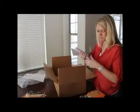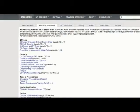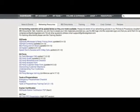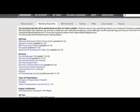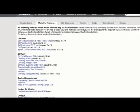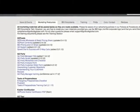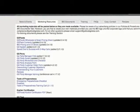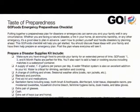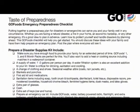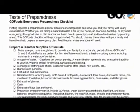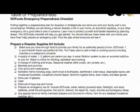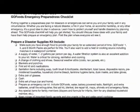For your convenience, you can also find all the printed material in your Go Foods back office under the Member Resources section and under Go Parties. You will also find the Taste of Preparedness checklist that will be your guide to preparedness and emergency planning.